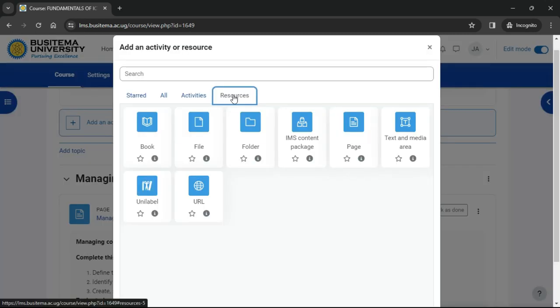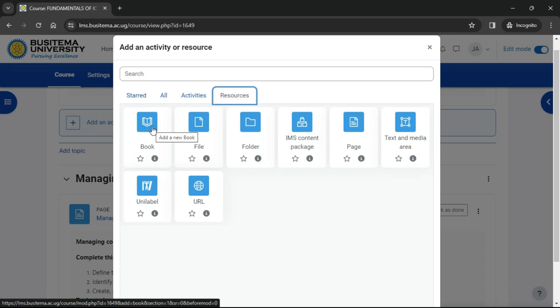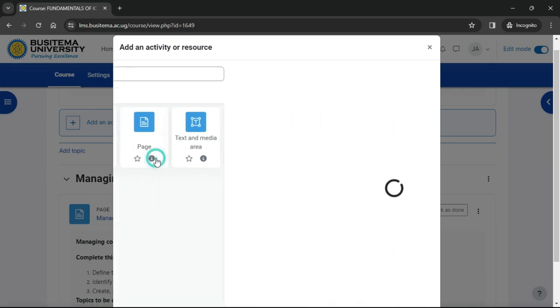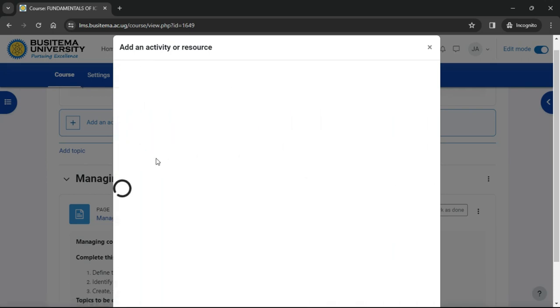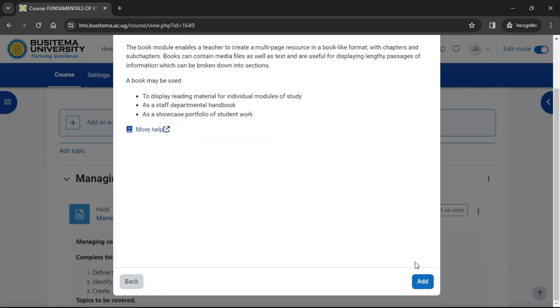This brings up Moodle's activity chooser. A book is a resource because learners simply read it and they don't interact with it. Click to go straight to the setup screen or click the info button to get more information, and then click the Add button bottom right.